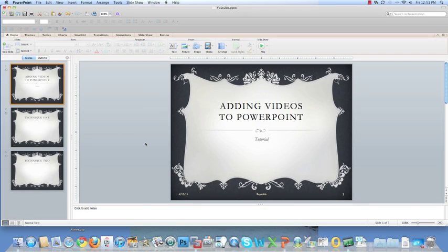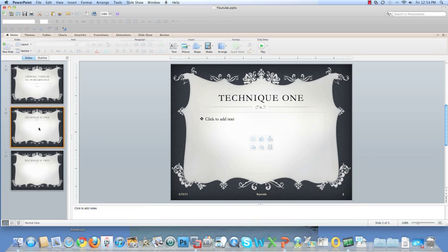Adding videos to PowerPoint. Technique number one: select the slide that you want to put the video on.